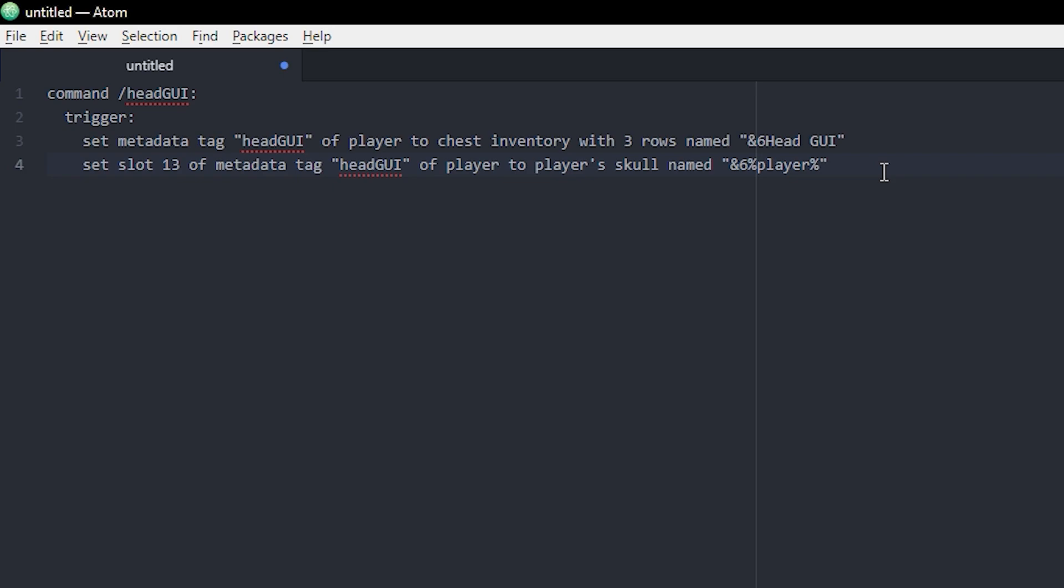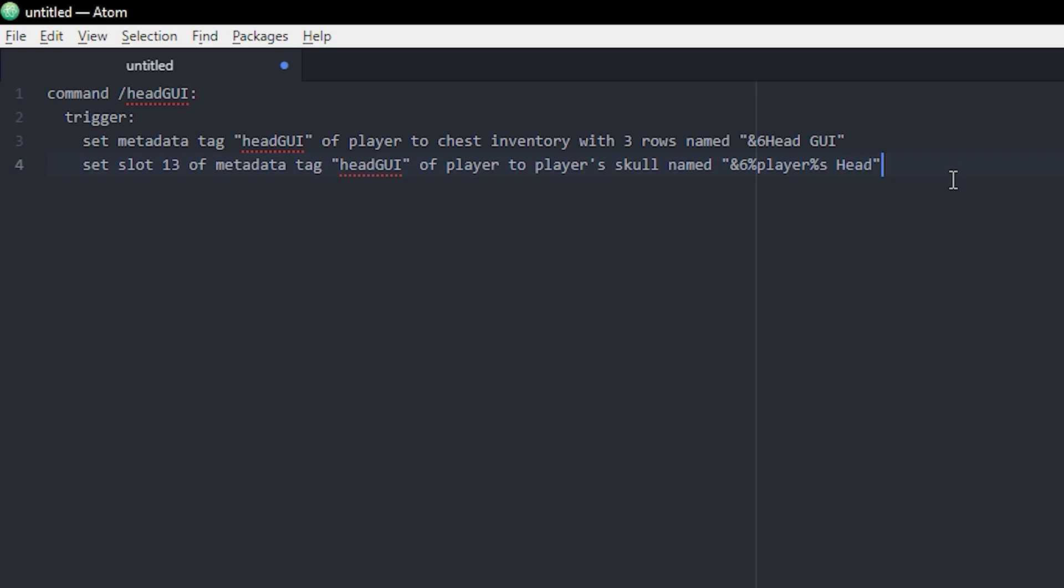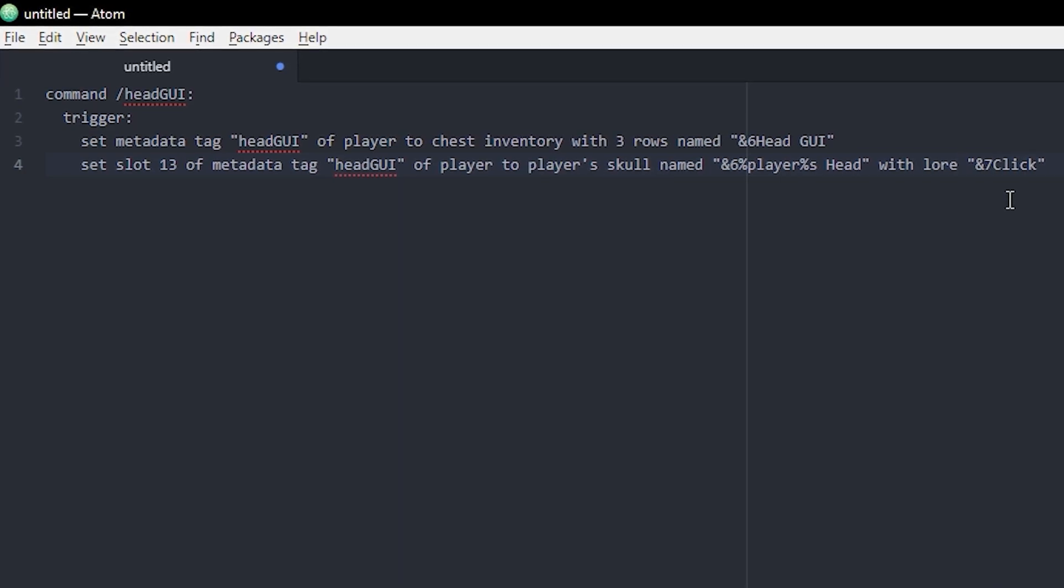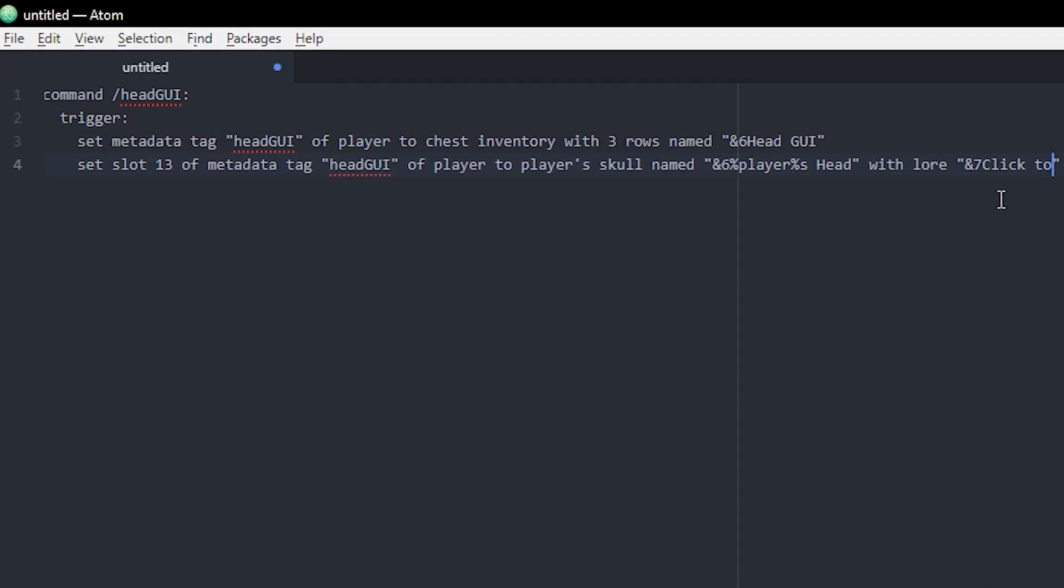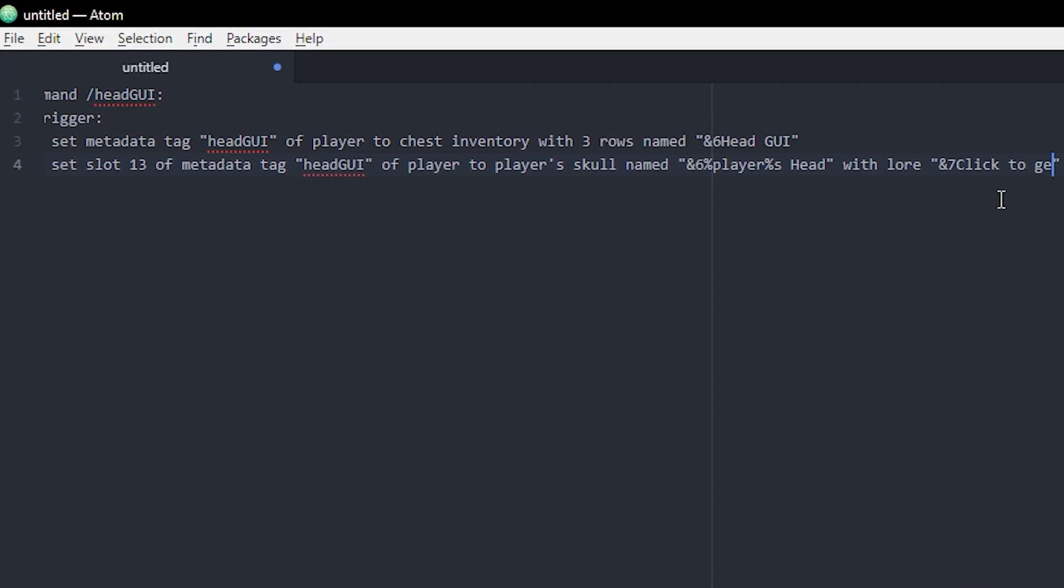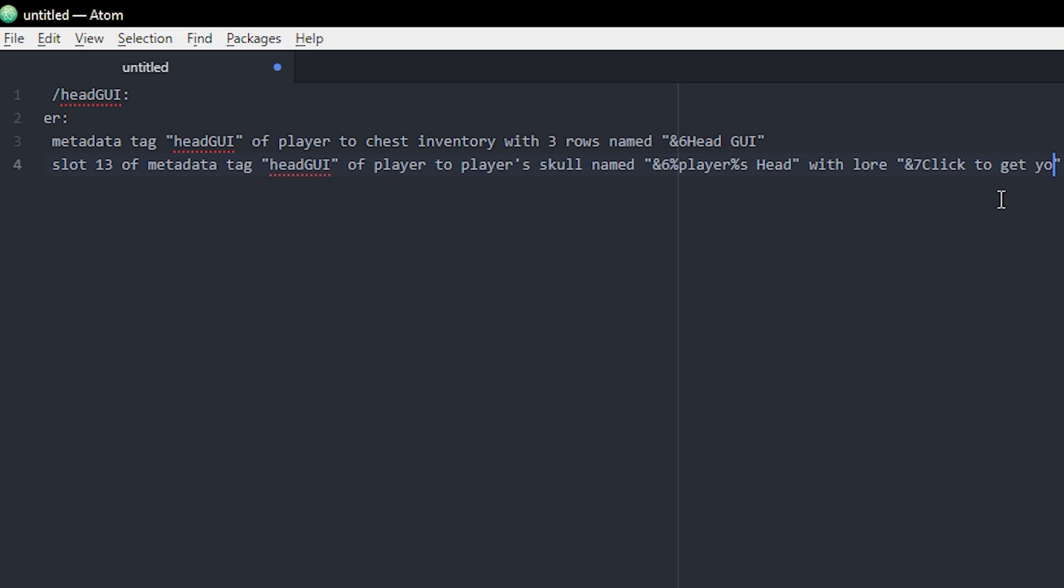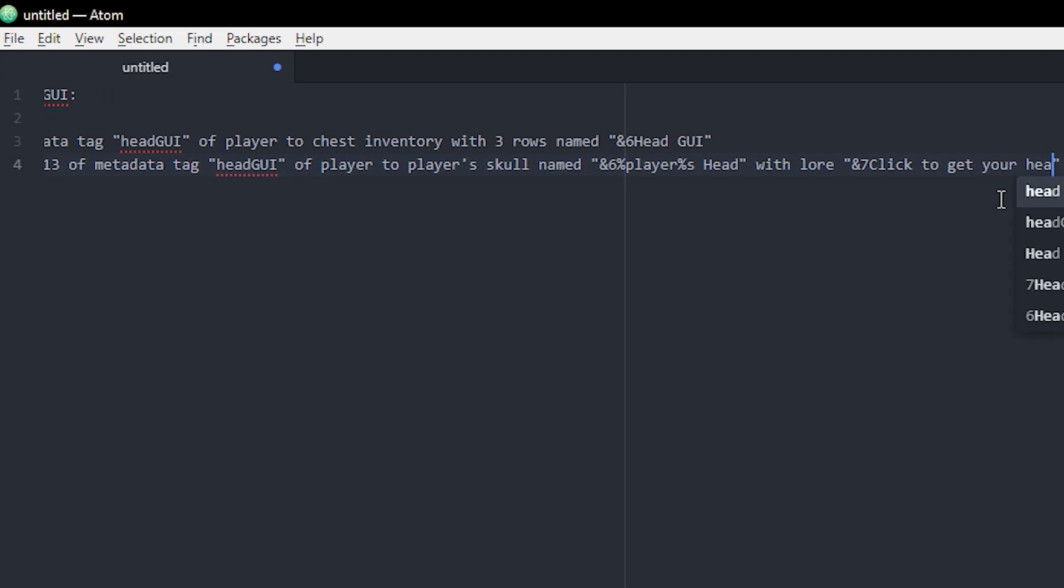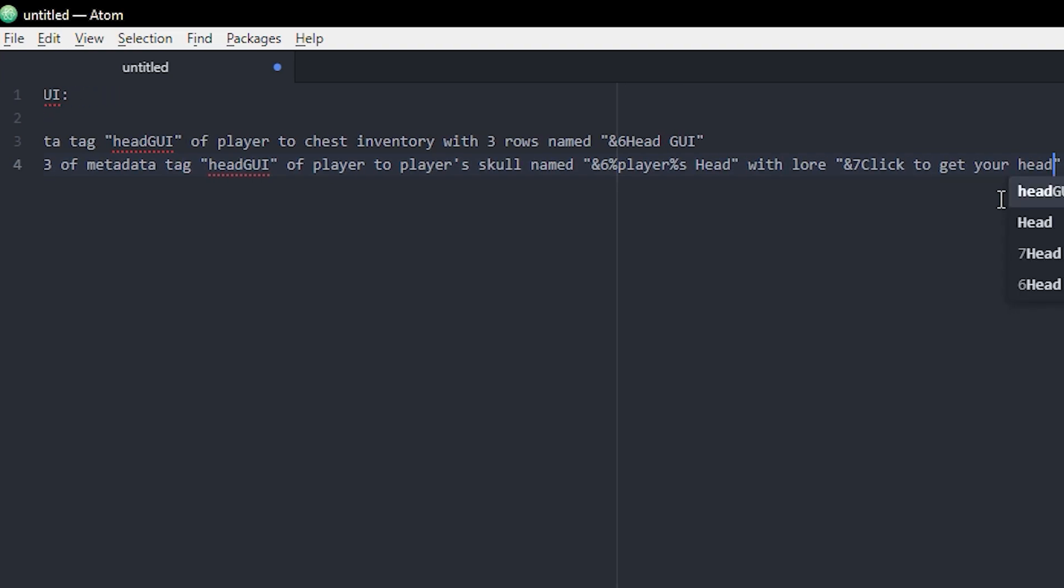So I'm gonna name this something like, we can use the player's name. We're gonna use player within these percentage tags so it would display the name of the player, and we can put an S here so it's player's head. We can also add a lore, with lore click to get your head, for example.